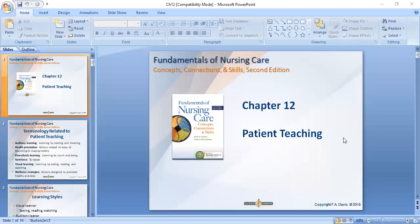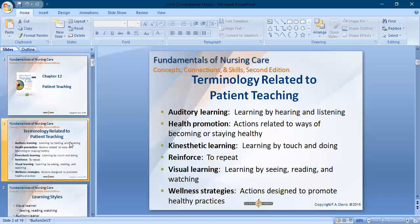This chapter covers patient teaching. From the previous chapter we found communication, and communication is also part of patient teaching. If we are not good at communication, how do we teach our patient, how do we re-educate them, how do we reinforce them? This chapter includes patient care by teaching.